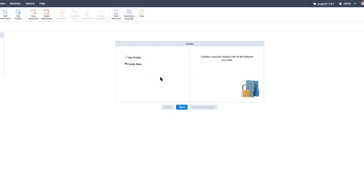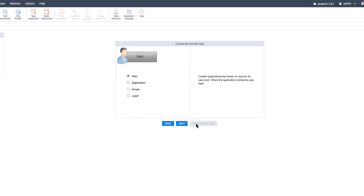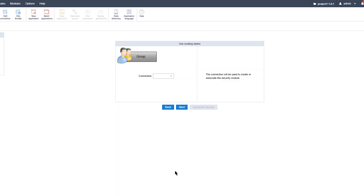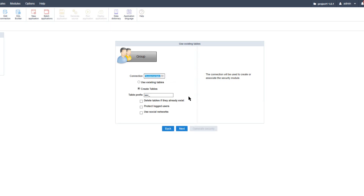I'll select 'create new' and click next. Here I need to select the security type, which is 'group', and click next. After the security type definition, I need to indicate the connection that will be used to create the tables that make up the security module. I'll use the 'fundamentals' connection, which is the same connection used throughout this training. All connections created within the project will be displayed for selection.